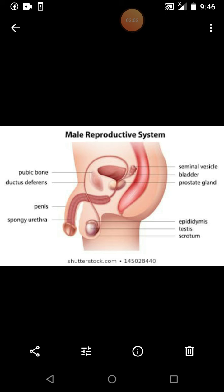The mixture of this fluid and the sperm produces a milky fluid that is called semen. The secretion produces a milky fluid — that is termed as semen.